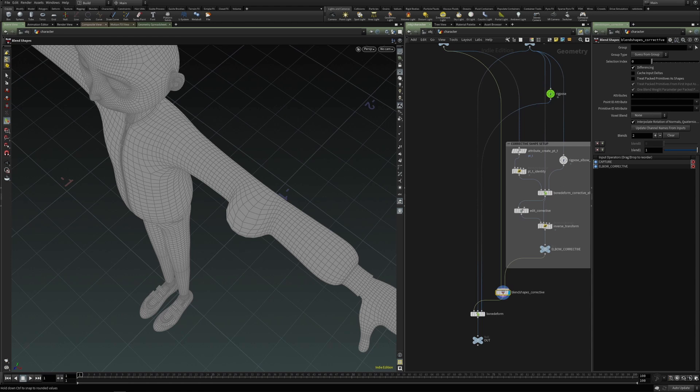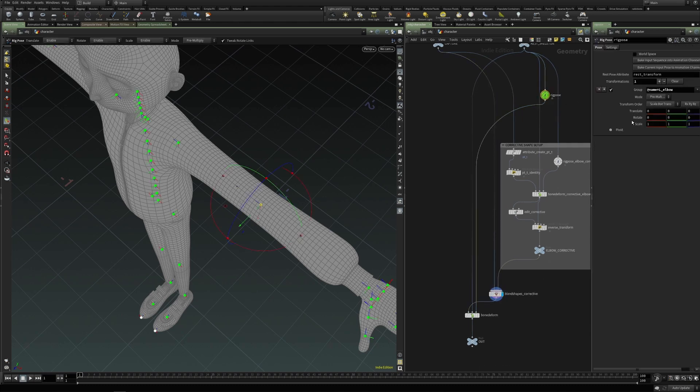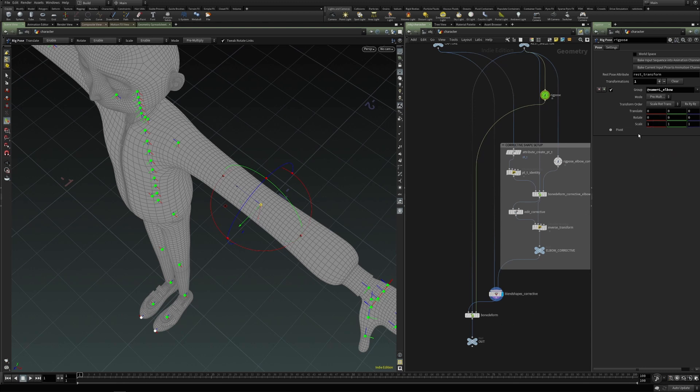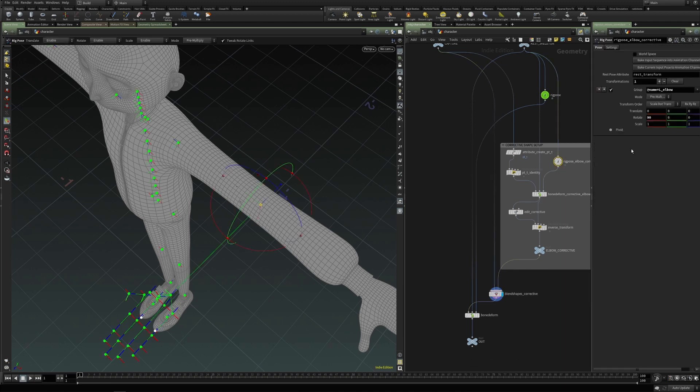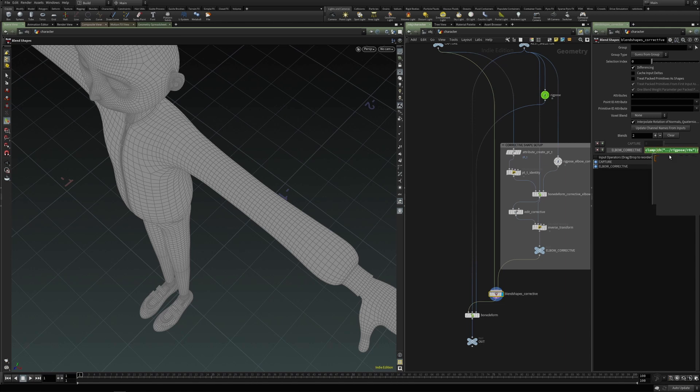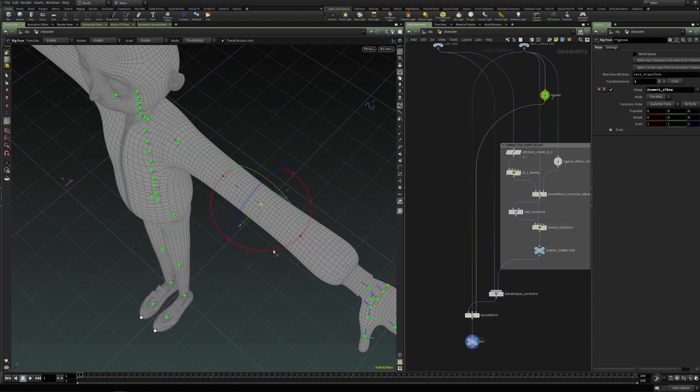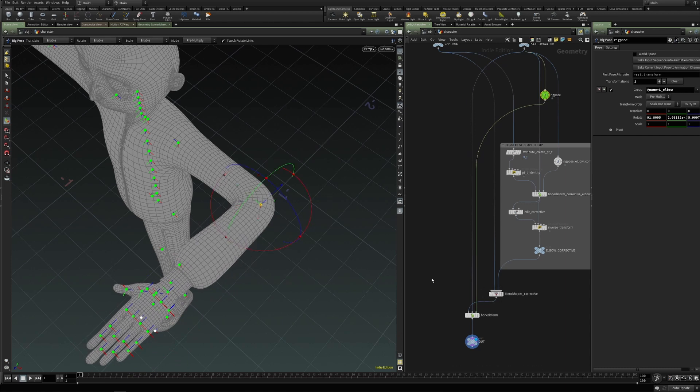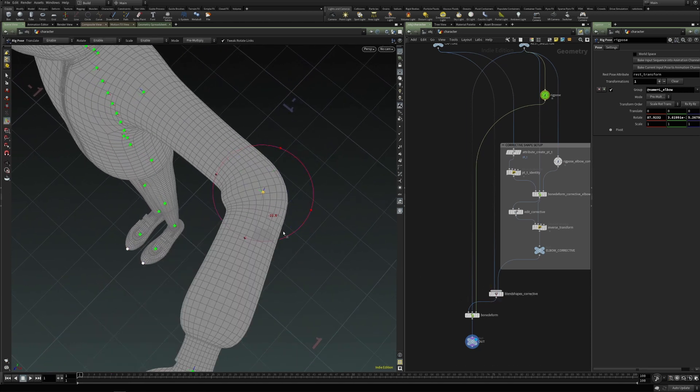So now we can dial in the corrective shape and we should drive this corrective shape with, for instance, a control or this rotate attribute, for instance, for the elbow. So for now, like for this example, let's just use this rotate X. And so this is the paste relative reference. And here we use, we create the corrective shape at 90 degrees. So we're going to just divide this by 90. And we want to clamp this, for instance, in the range from zero to one. And now if we test this and rotate, we see that this corrective shape has been applied. This is without the corrective shape. And this is with the corrective shape.